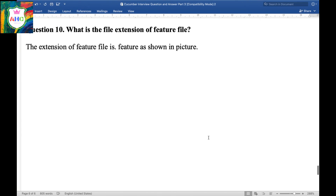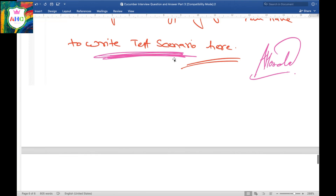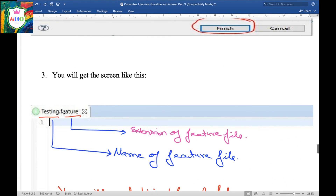Question 10: What is the file extension of the feature file? The extension of the feature file is .feature, as shown in the picture. You can see that the extension is .feature. It is mandatory — if you are using Cucumber and creating a feature file, the extension must be .feature; otherwise, your feature file will not work.